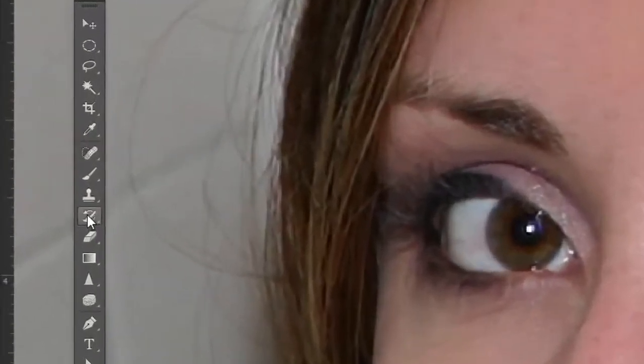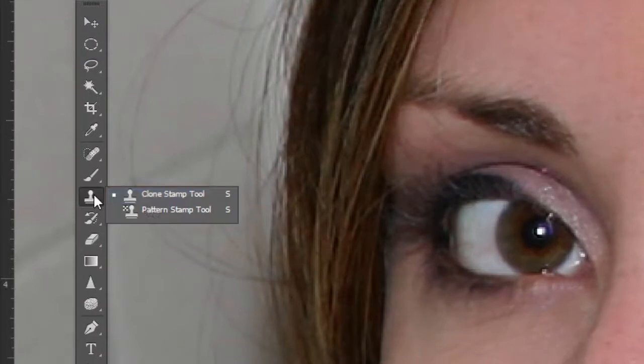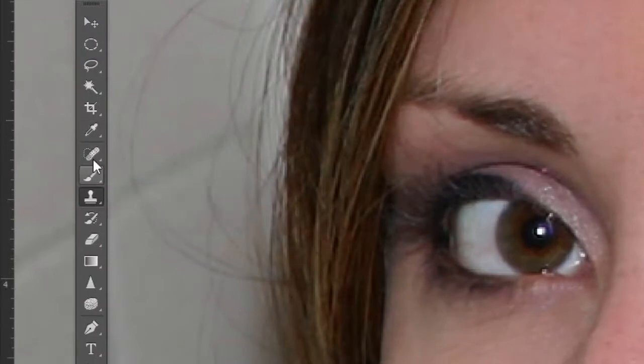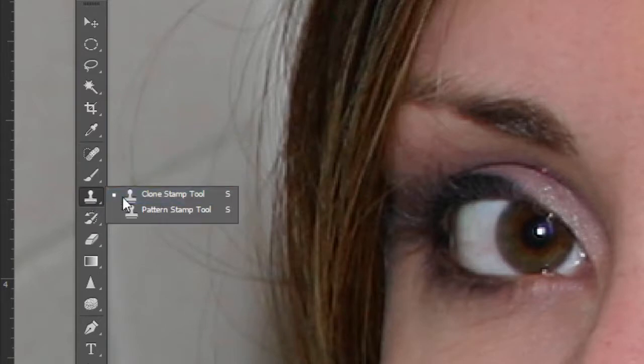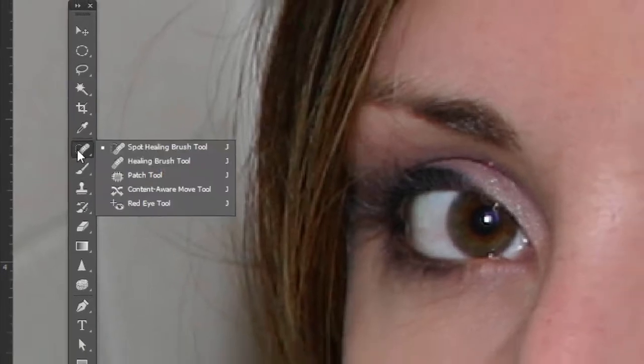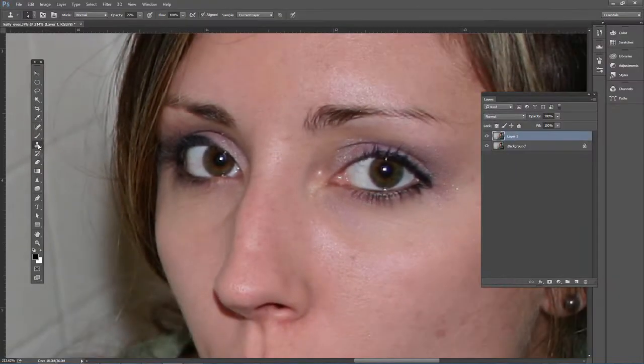This is one of those situations where we are going to actually use the Clone Stamp tool. With some of the other adjustments on retouching, we're using Spot Healing Brush, Healing Brush, or perhaps the Patch tool, but in this instance, the Clone Stamp tool should actually work well.